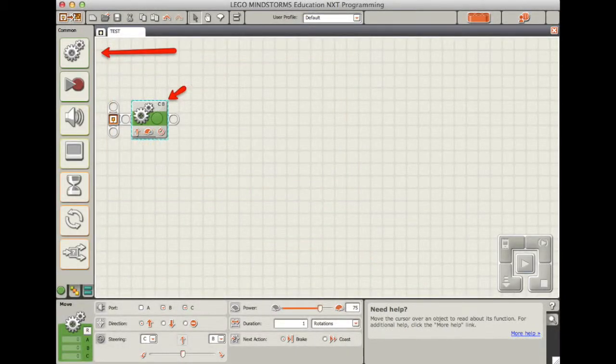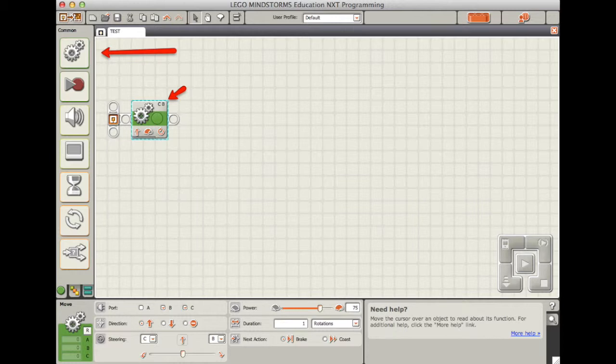Now, let's start programming. You're going to drag a cog down to your workspace. Notice at the top right-hand corner, it says C and B. Those are the ports we're going to use. Make sure that they are in C and B.